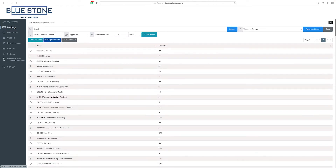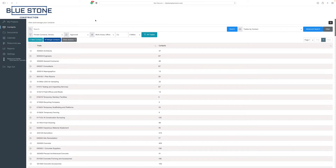At the default view, you will find the trade name column, as well as the number of contacts within this trade. Keep in mind that the default view can be customized. We'll circle back to this shortly.